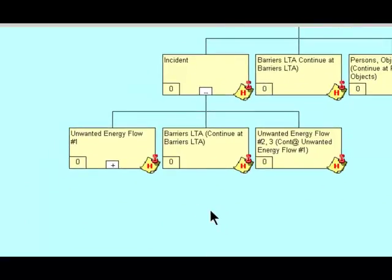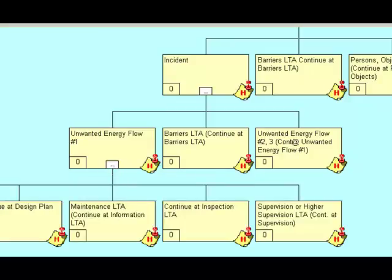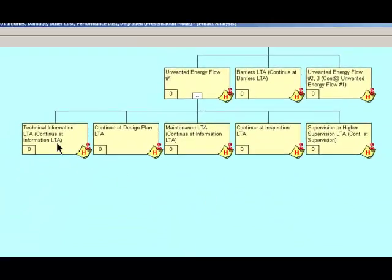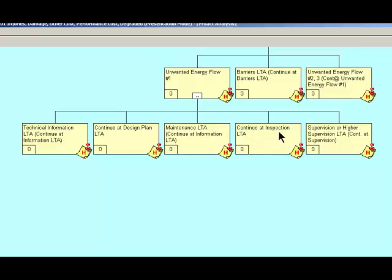How can I have an incident? Unwanted energy flow, number one, barriers less than adequate. Unwanted energy flow, two and three. We're going to continue with unwanted energy flow. And our options here are technical information less than adequate. Continue at design plan. Maintenance less than adequate. Continue at inspection. Supervision or higher supervision less than adequate.